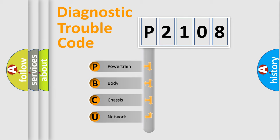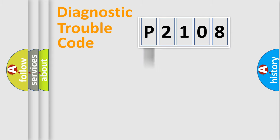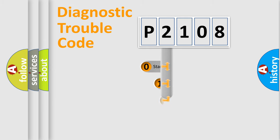We divide the electric system of automobile into four basic units: Powertrain, Body, Chassis, and Network. This distribution is defined in the first character code.